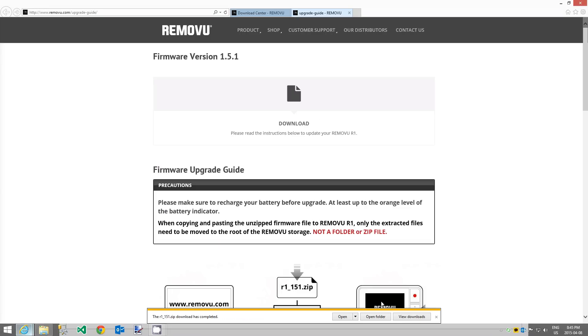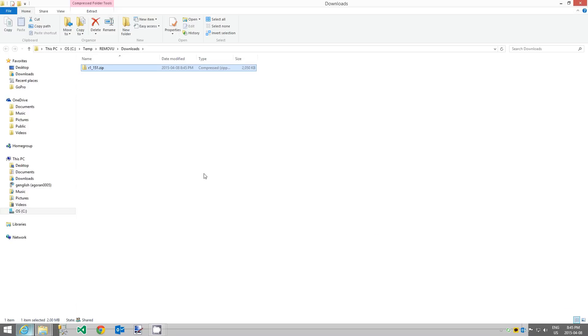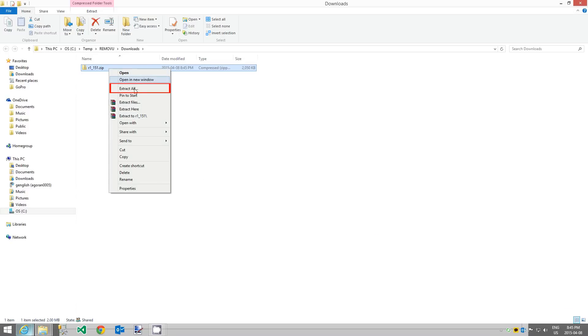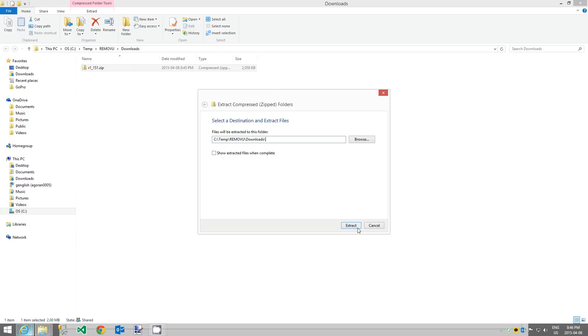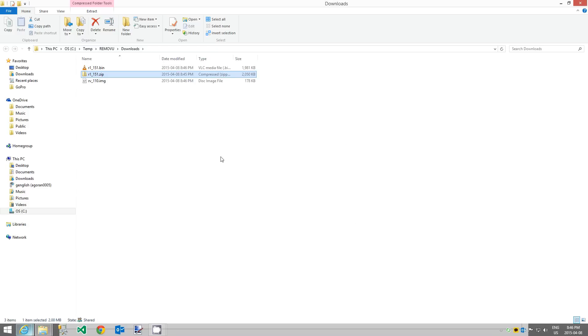Save the files in a location that you will remember. Open the folder where you just saved the firmware zip file. Right click on the zip file and select extract all. You can now delete the zip file as it is no longer needed.